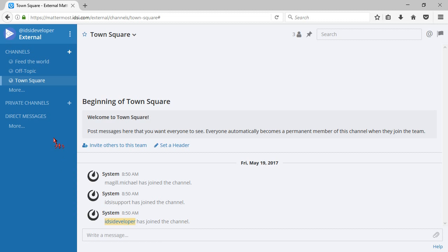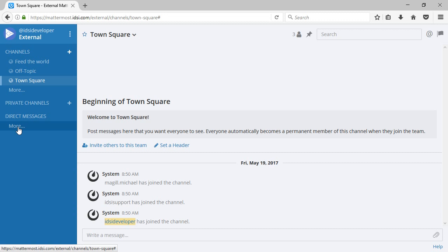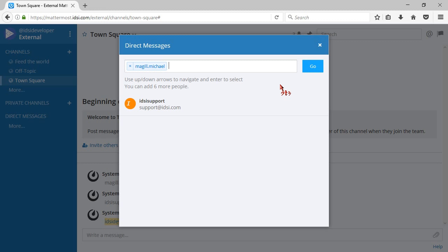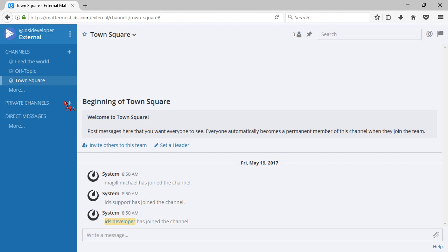If you want to send a direct message to someone on the server, you can add them here. You can add up to seven people, which is very similar to a small private channel, but in general it's better to do a private channel if you're going to do a group, unless it's a very temporary kind of thing like 'hey, what do you guys want to have for lunch?' Then you could do that, although that could also be an off-topic channel.